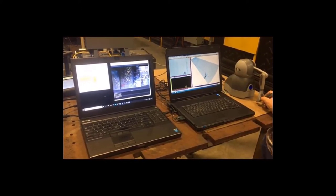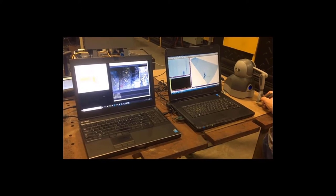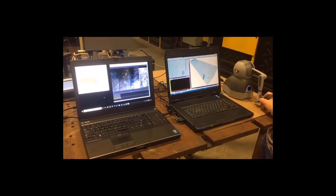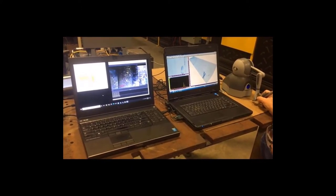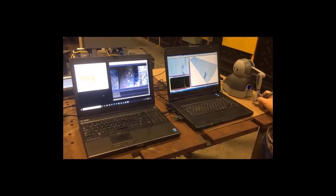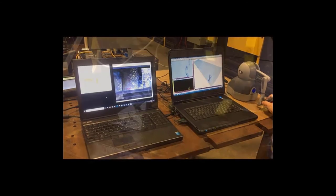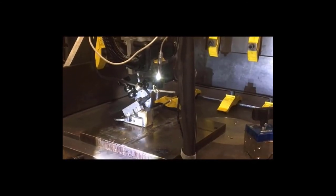Real-time haptic feedback felt on the stylus device provides the inspector with a sensation of feeling the remote object as if it were present.